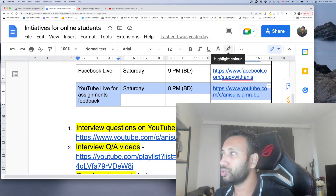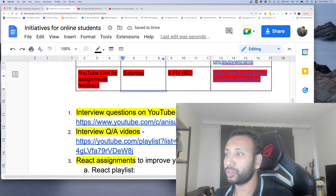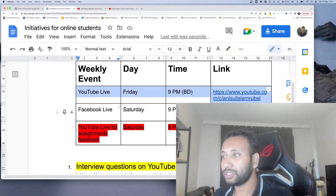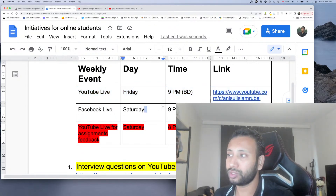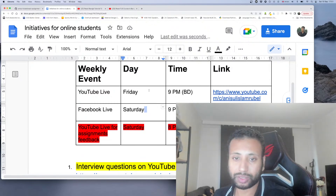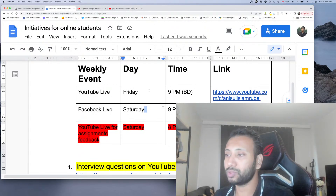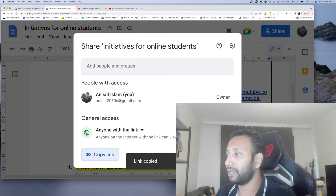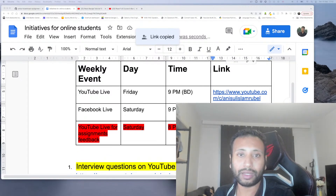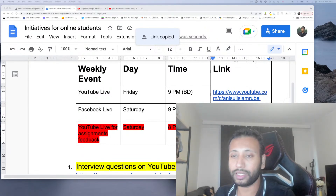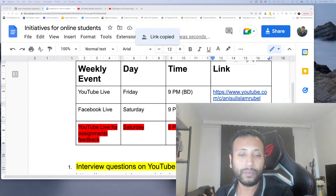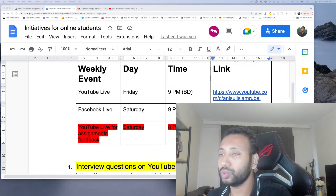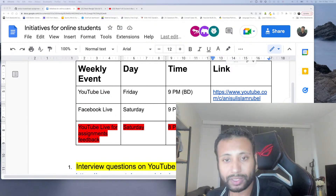We will check assignment 2. YouTube live is Friday at 9 PM, and Facebook live is Saturday at 9 PM. If you want to check the Facebook live, you can check the URL page. You can join the document and share it quickly. We have the video, live sessions, pull requests, and reviews. Allah Hafiz.